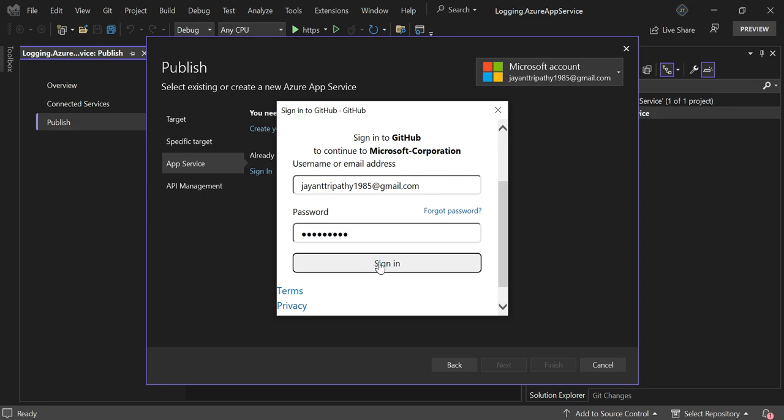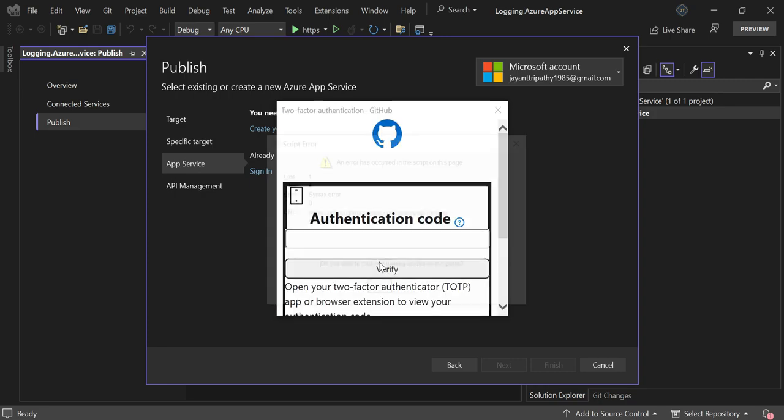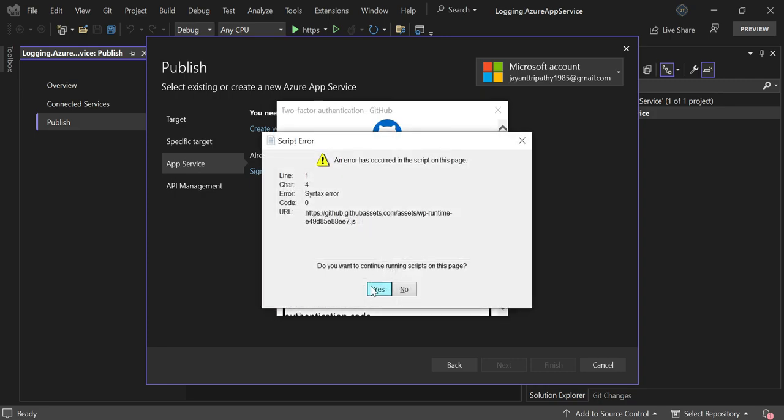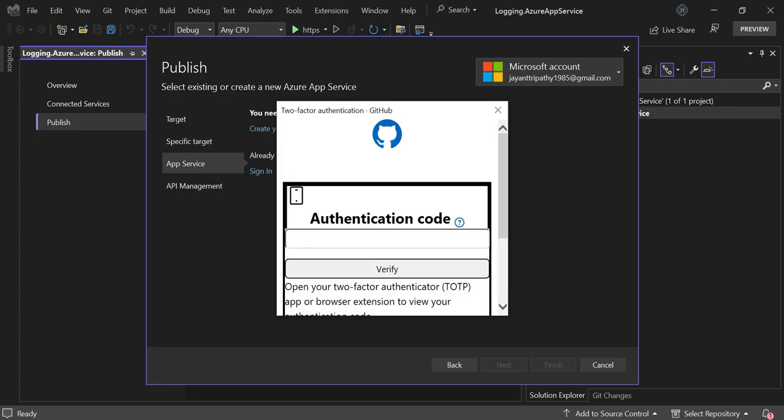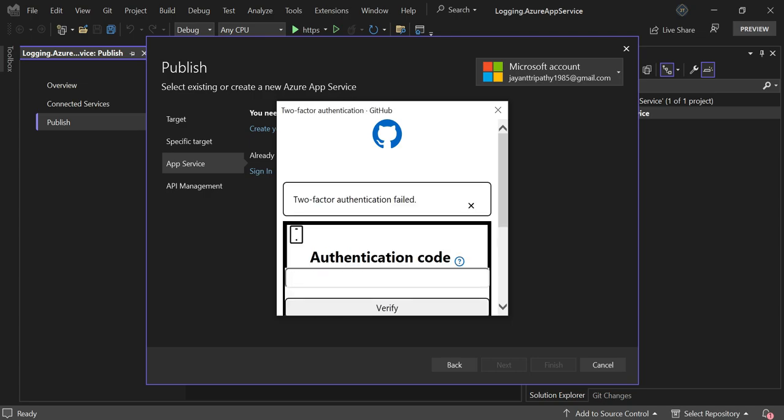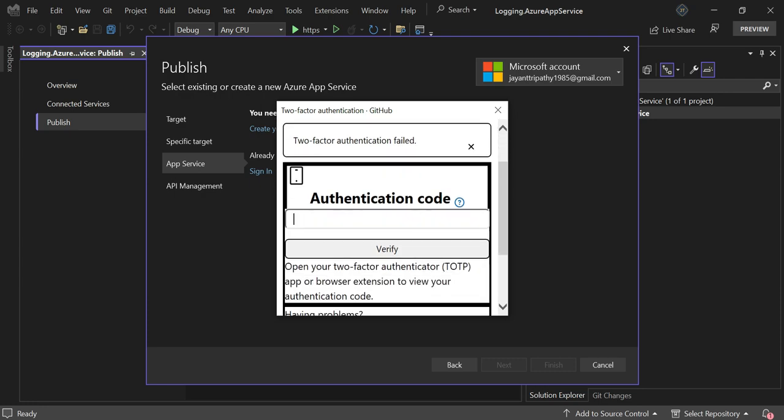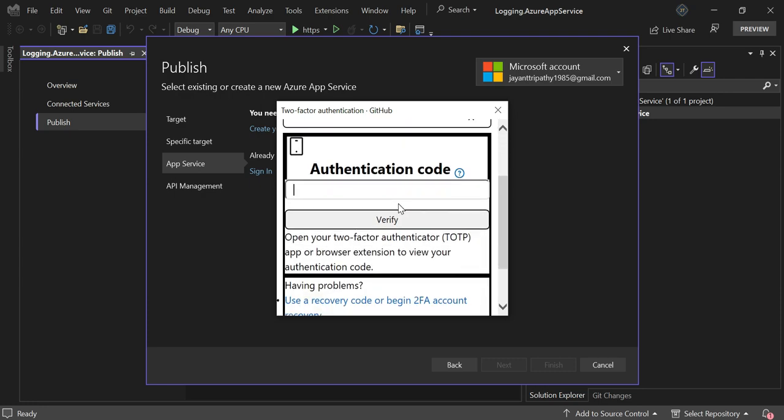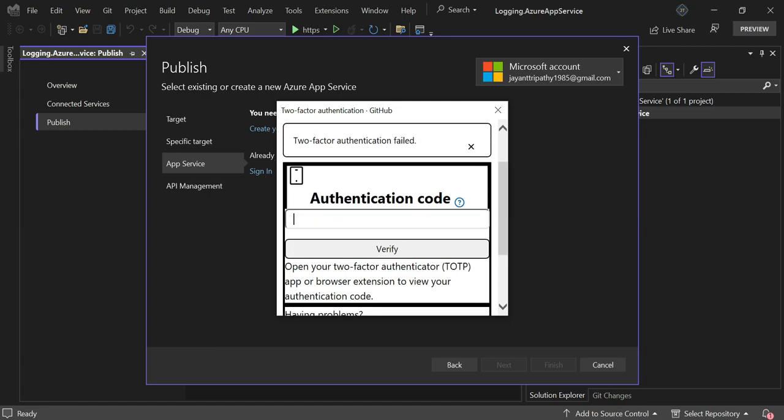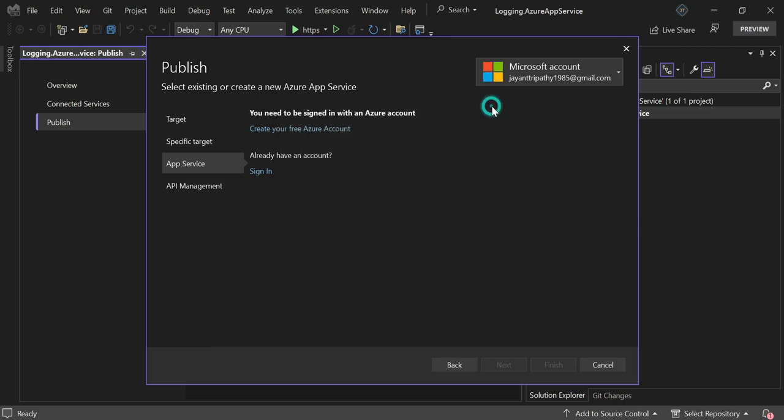Click on sign in. It asks me for the two-factor authentication code, so I'll put my authentication code here to verify. Here you can see the two-factor authentication failed. Sometimes it passes but it's not recognized as a logged-in user for Azure portal. So what are the steps that I followed to resolve it? I'll share them as they might help you.